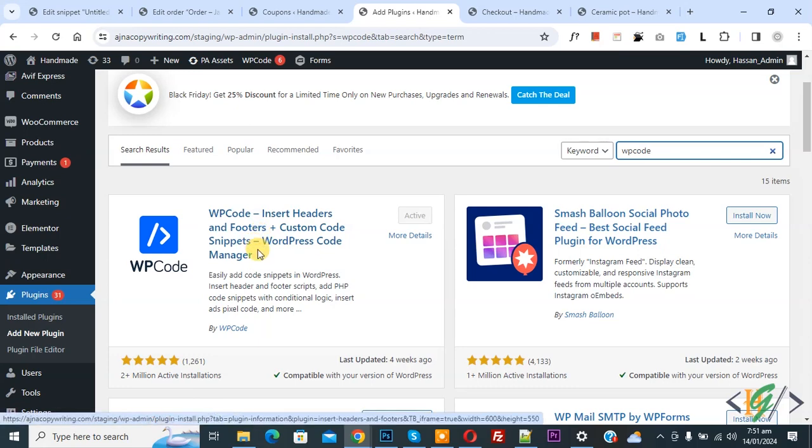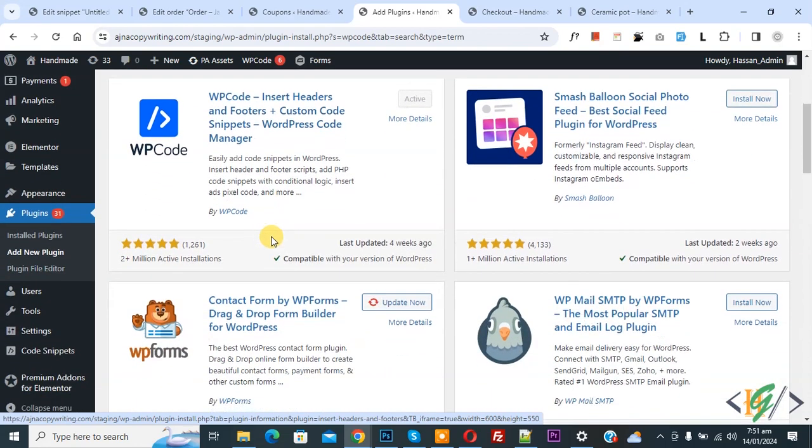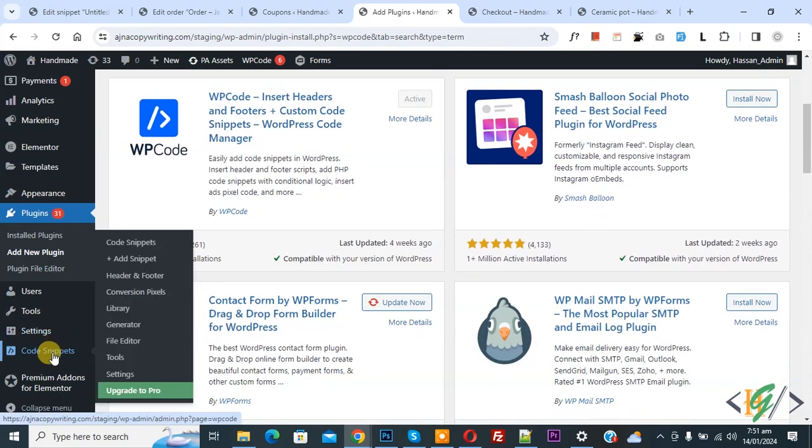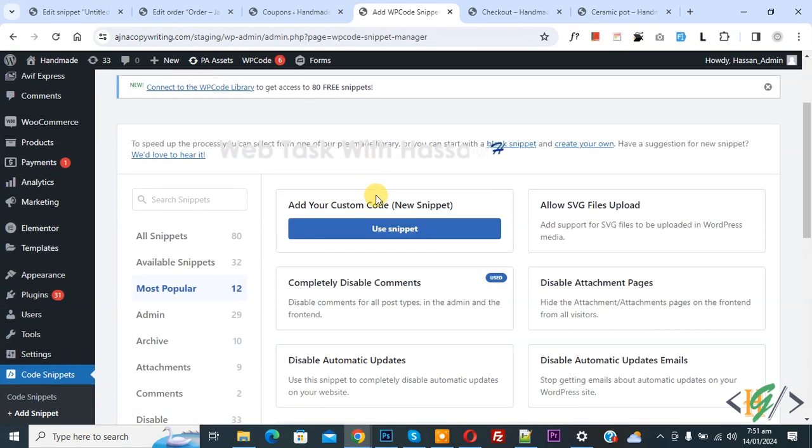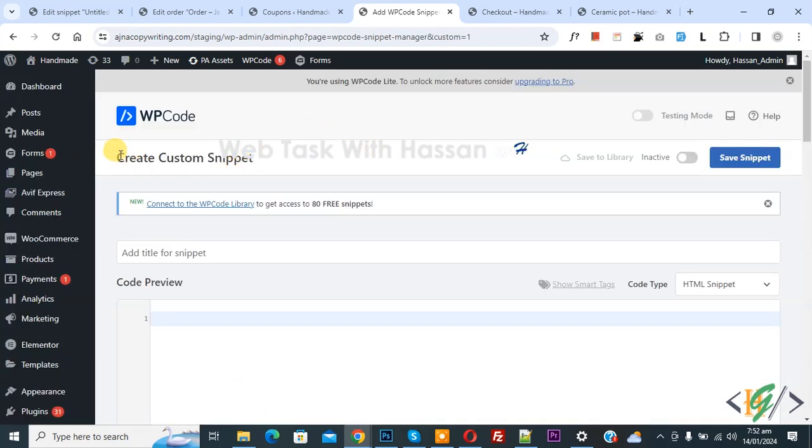Plugin and activate it. After activation, on left side you see Code Snipper and then you see Add Snipper, so click on it. Then you see Add Your Custom Code, so again click on it.